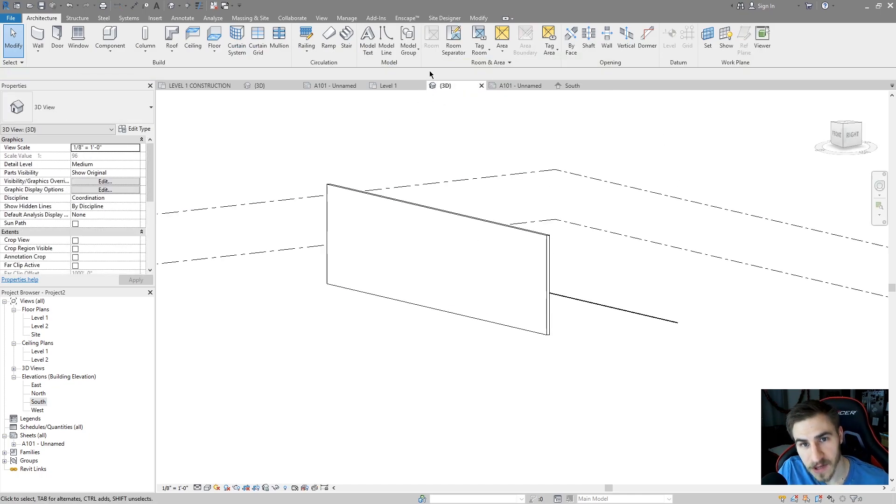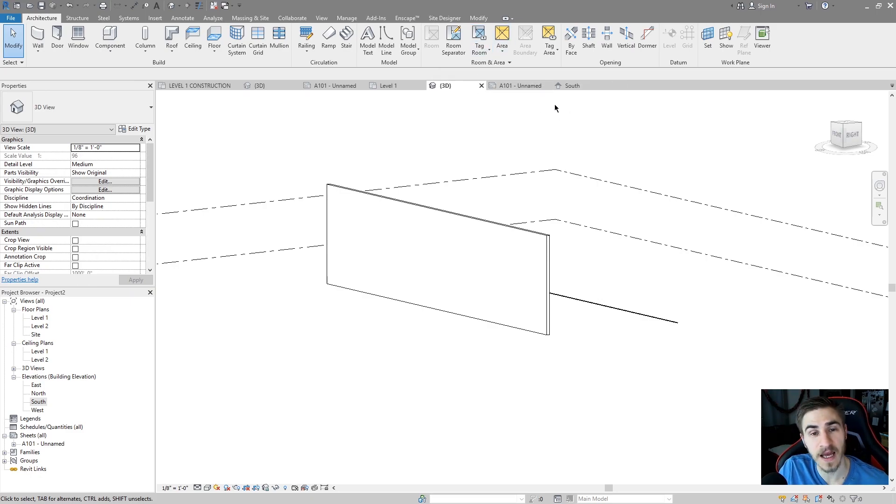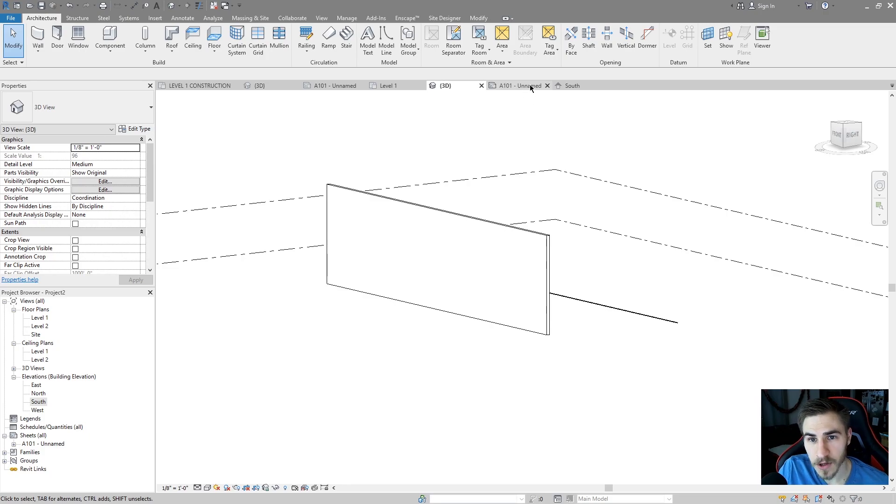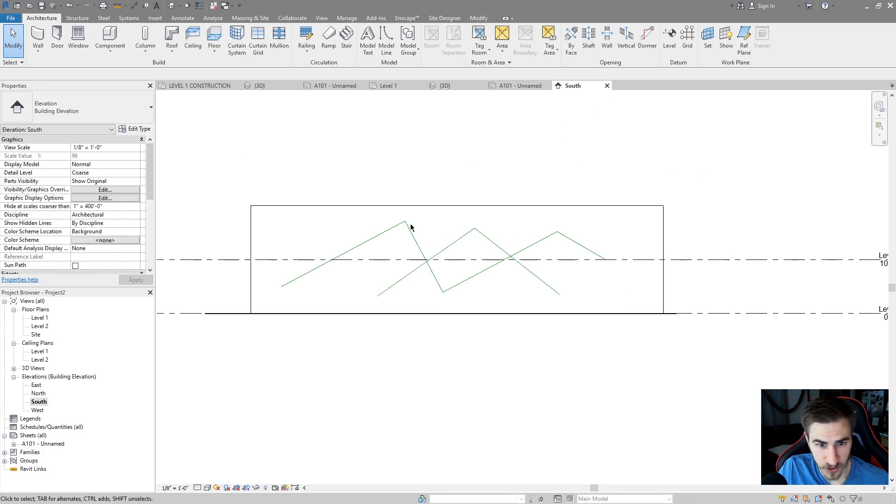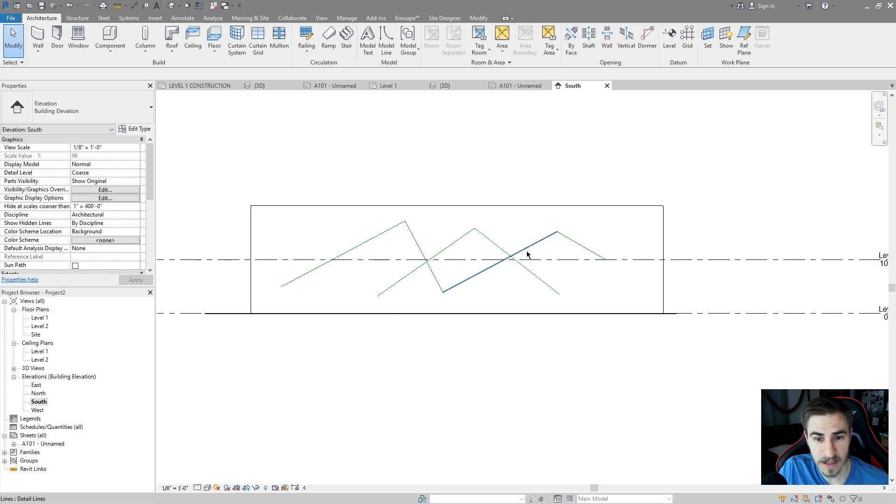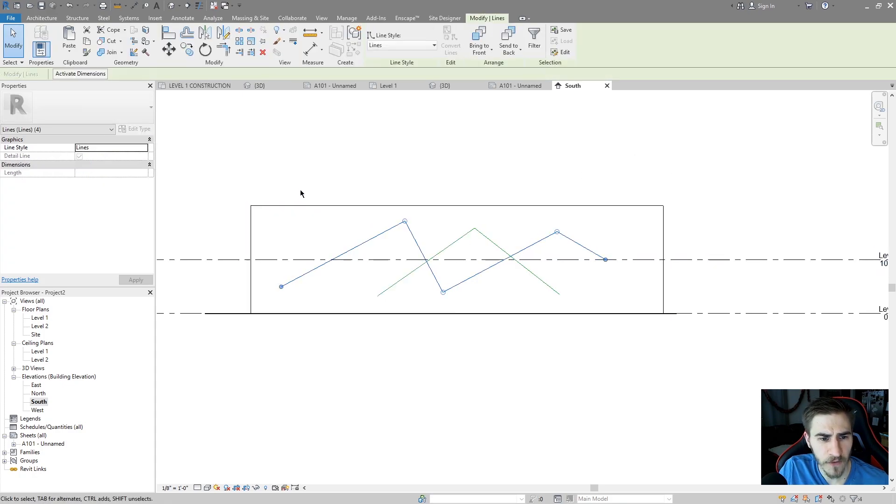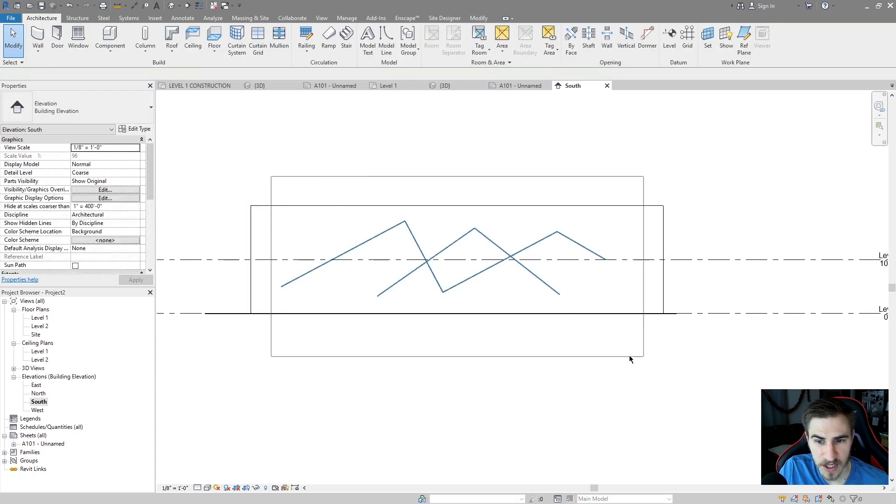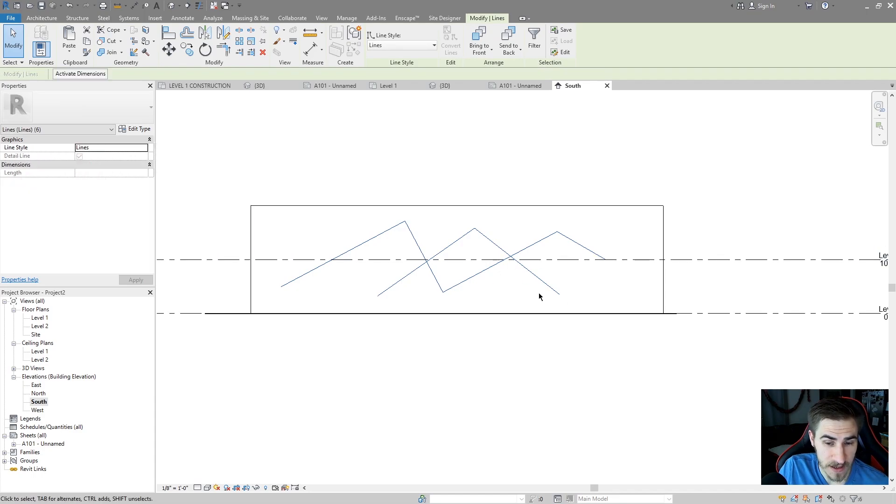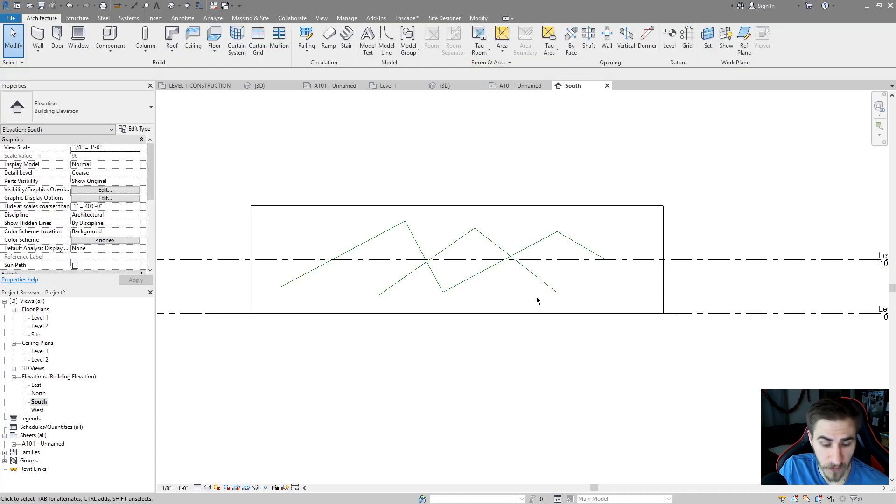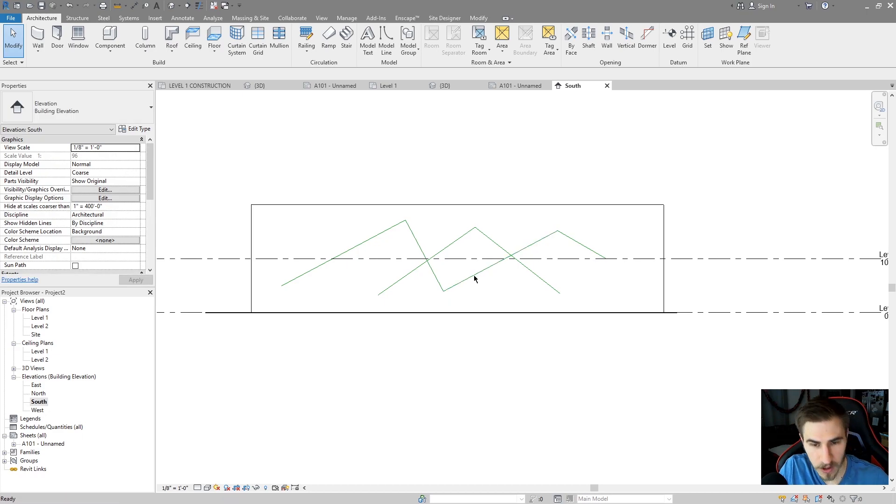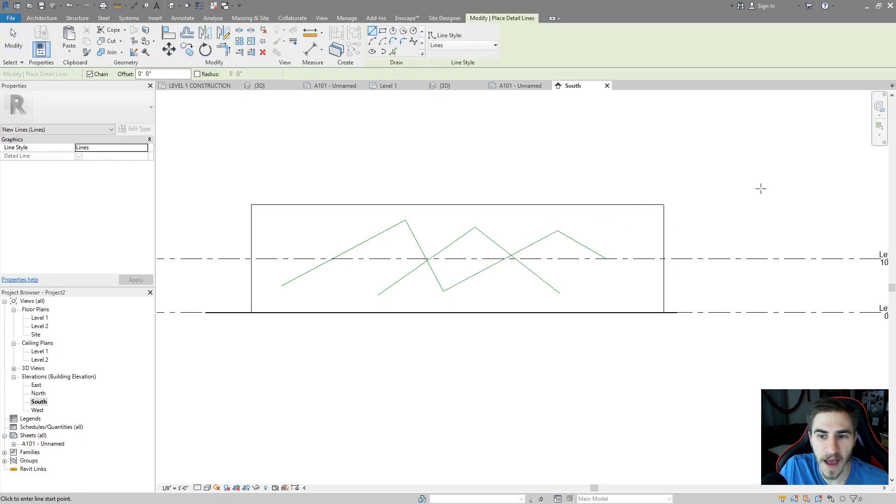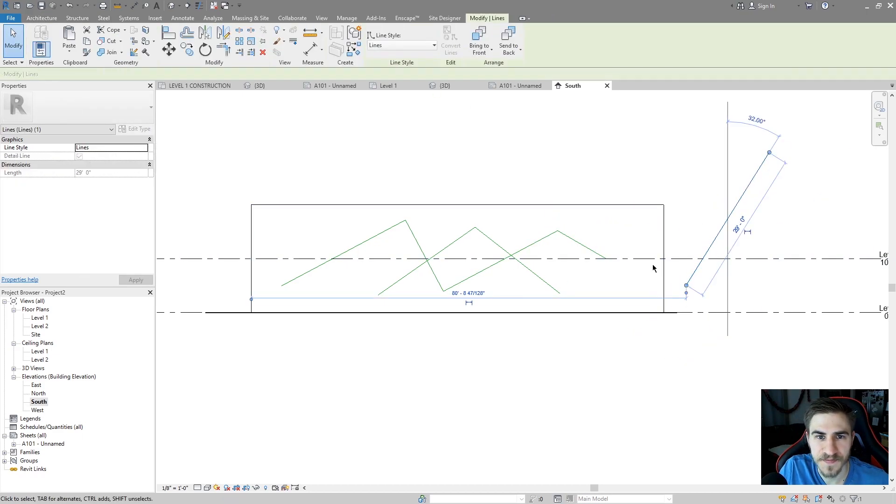They're detail lines, and if I go back to 3D my guess is they won't be there. And they're not there because they're now detail lines and like I said in a previous video, and I'll say it again, detail lines only show up in 2D views. Just like this elevation, only is a 2D view. Now unfortunately I can't change them back from this view unfortunately because I think it's because I didn't necessarily draw them in this view.